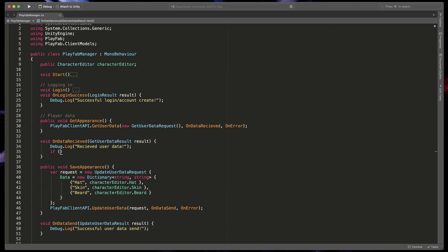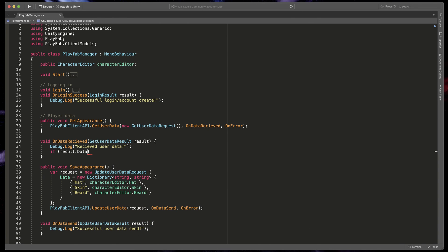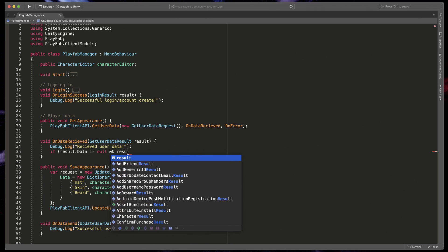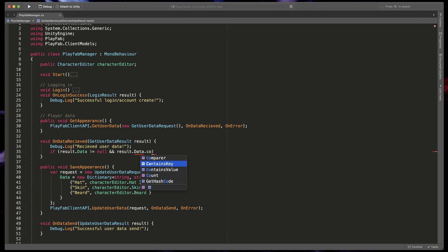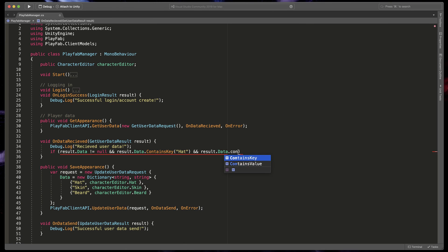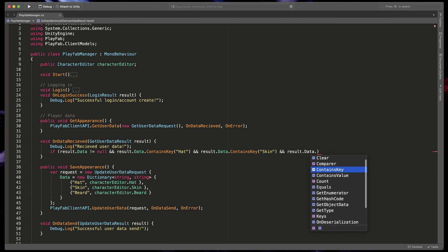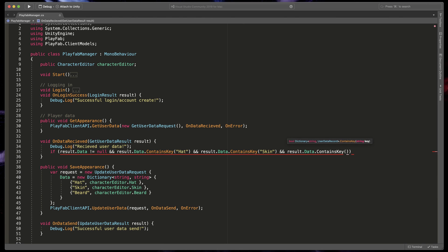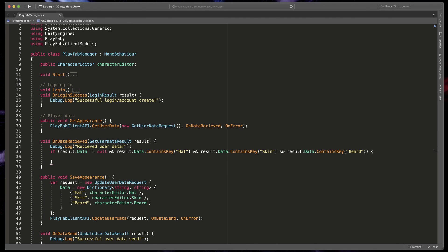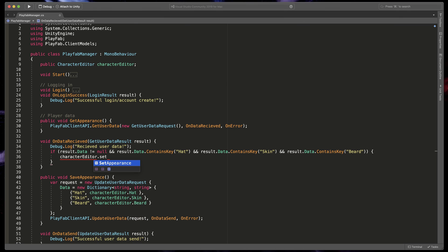So type if result.data does not equal null and result.data contains key hat and result.data contains key skin and result.data contains key beard. If everything of that is true, we can send a method from character editor that I called setAppearance.